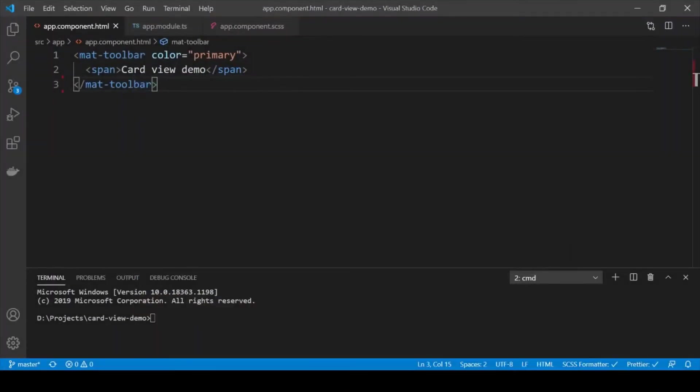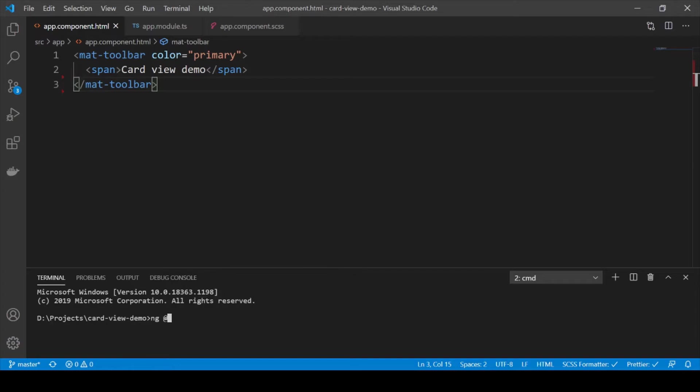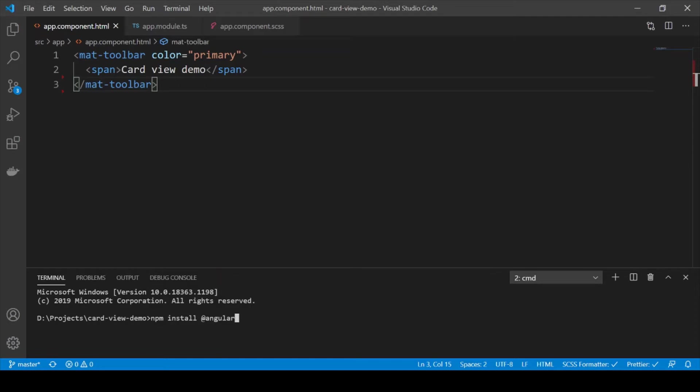First we'll run the following command to create a new project. Then we are going to add the Angular Material library to our project. Thirdly, we are going to add the Angular Flex Layout library which we are going to use for the layout.